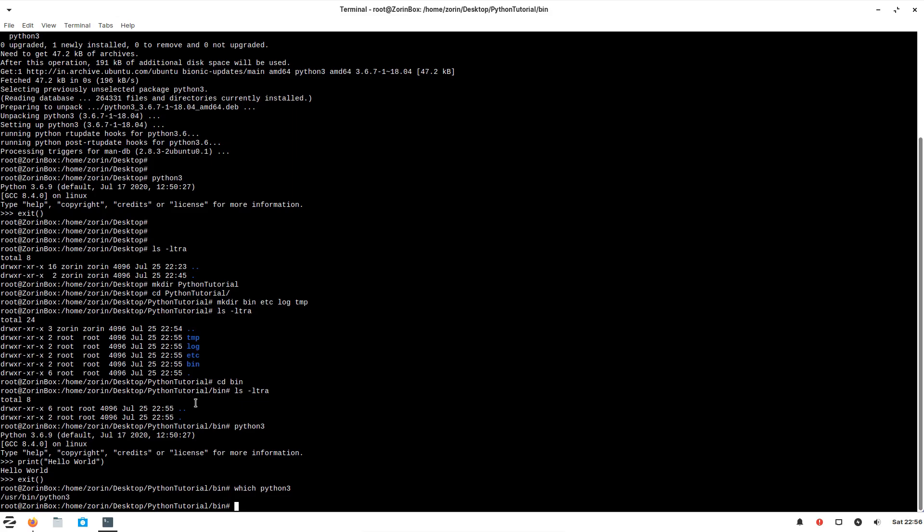Let's try our first script. We are going to try what we did in the prompt. The same thing we are going to write inside the script. So to write a script, I will open this script.